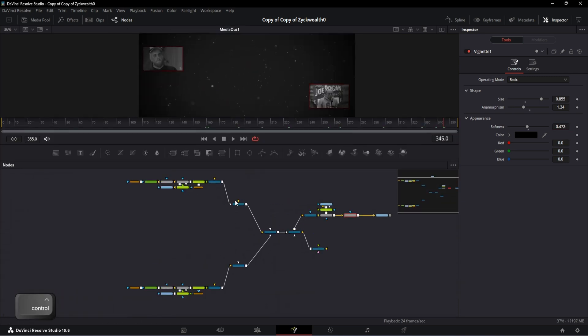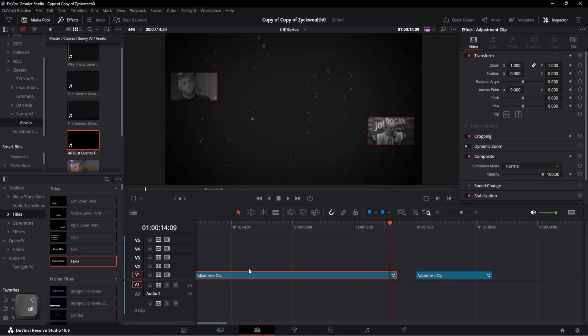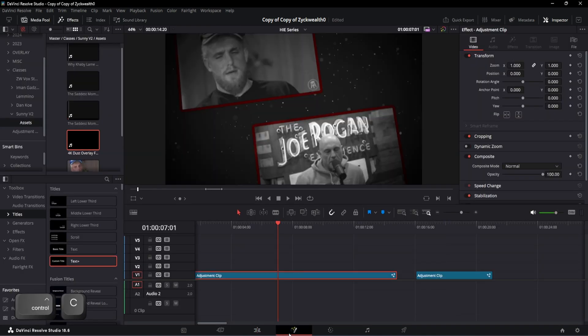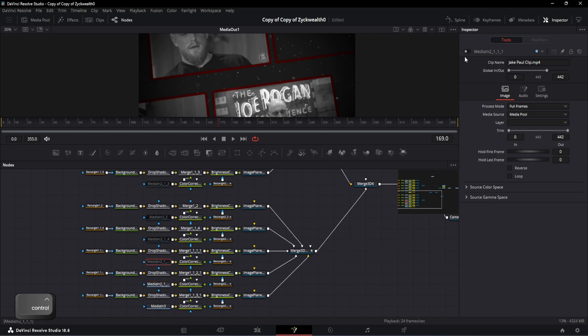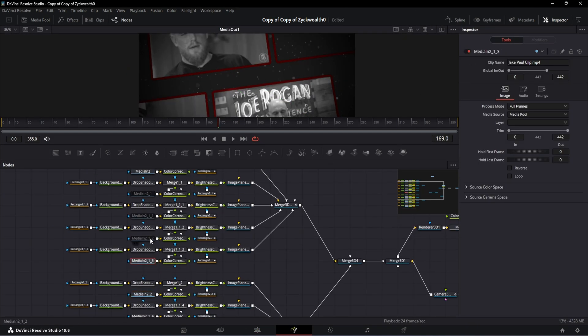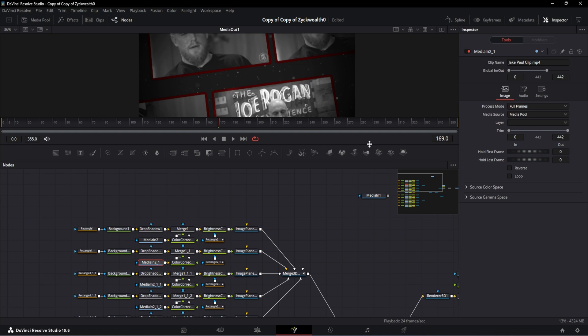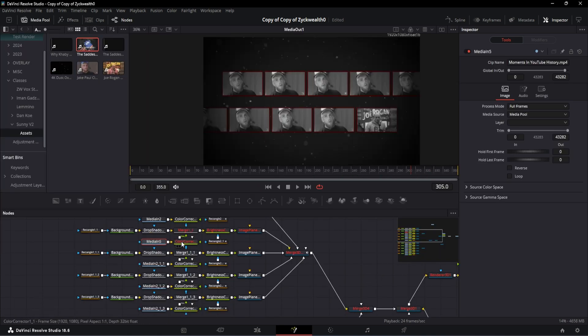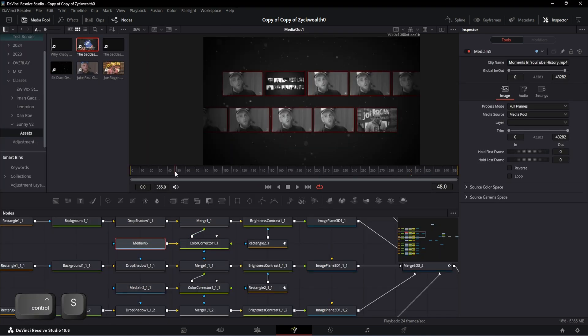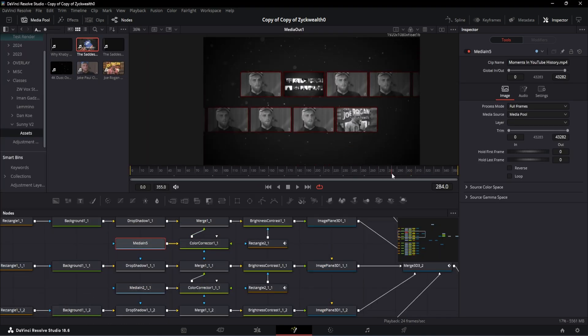All that's left to do is to copy paste all these previous eight nodes from the other adjustment layer and connect the semi-spline 3D nodes to the merge ready like this. And if you want to add any new video files, just replace it with the media in nodes. And that's it - that's how you make a Sunny video intro.